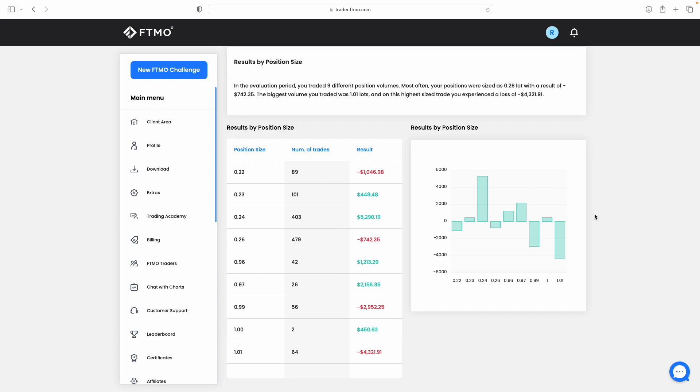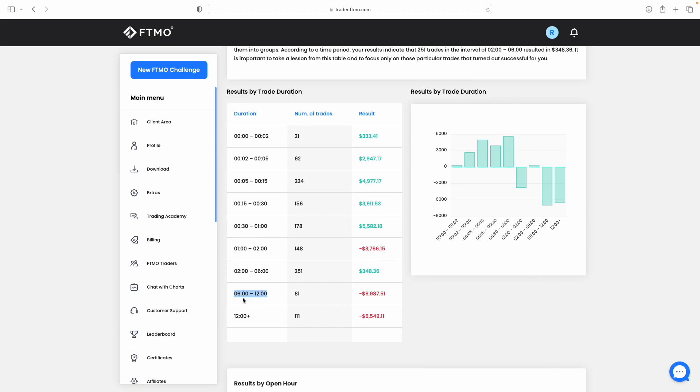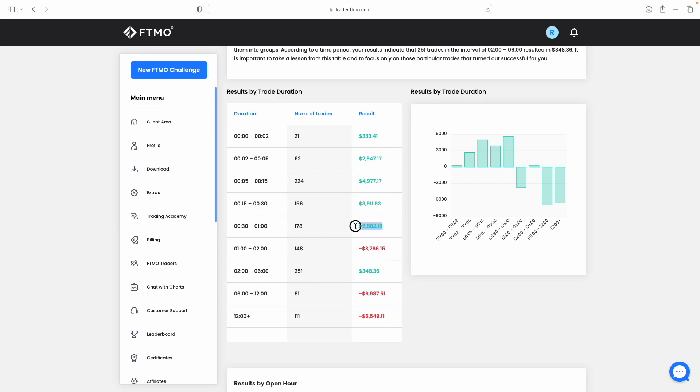You can also see the results by trade duration as well, so how long you're actually in those trades. Our least profitable trade duration was between six and 12 hours. 12 hours plus wasn't good either. Basically, if you're in trades for quite a long time hoping that the market reverses in your direction, it doesn't always necessarily do that, which means that for us on this occasion, anything longer than six hours tended to be least profitable. Most profitable was in half an hour to one hour trade duration.